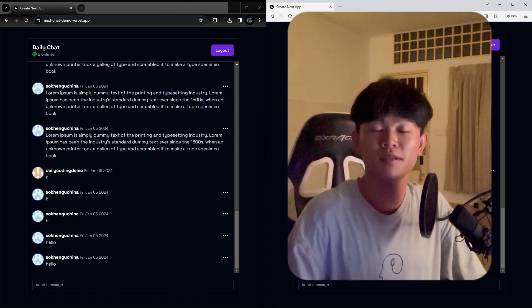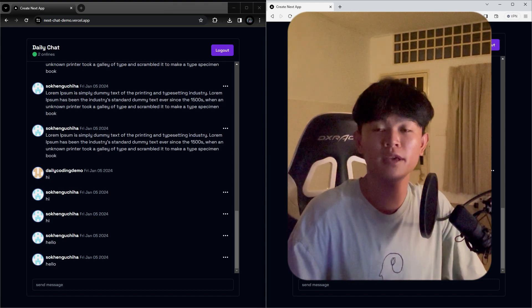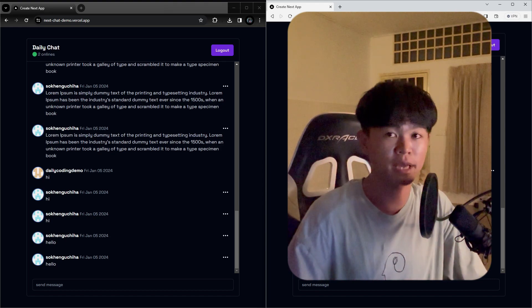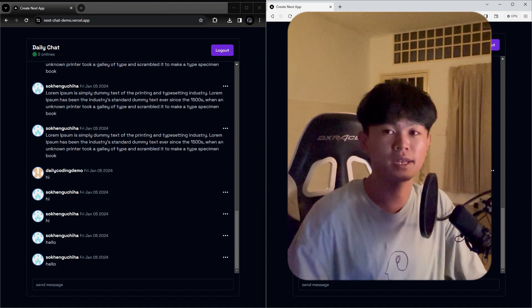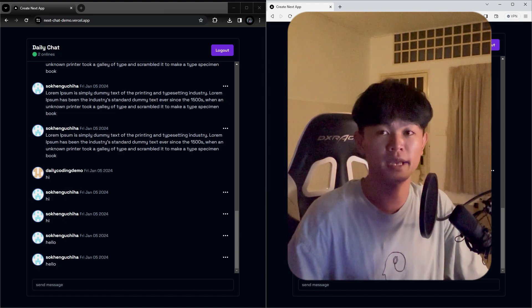Hi everyone, welcome back to Dillow Coding. In today's video, we are going to build a real-time chat application with Next.js and Supabase.